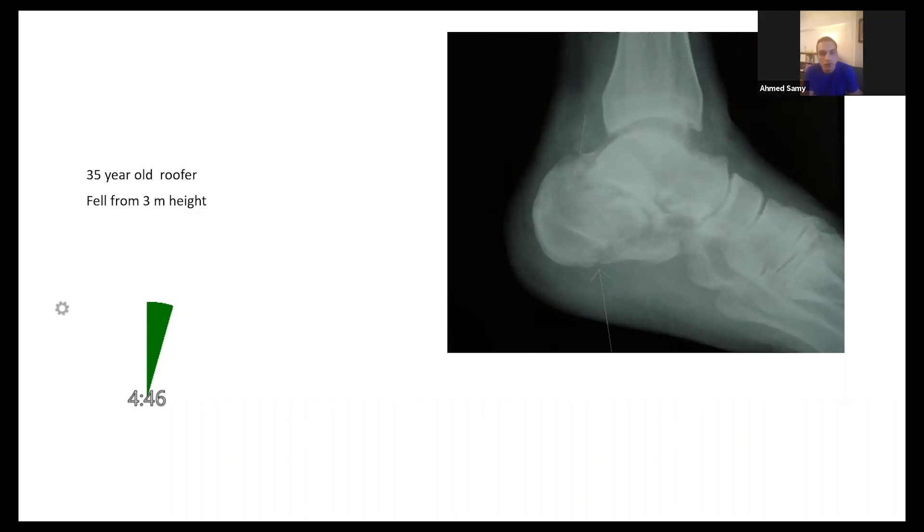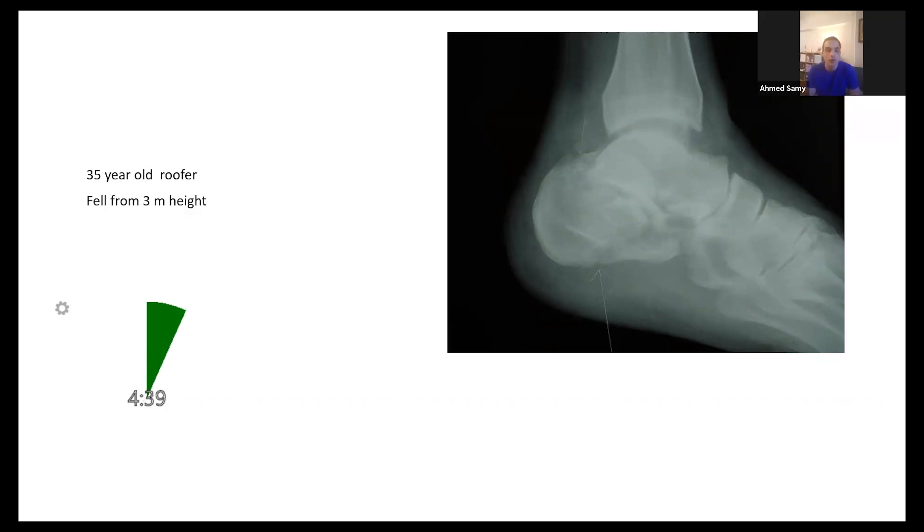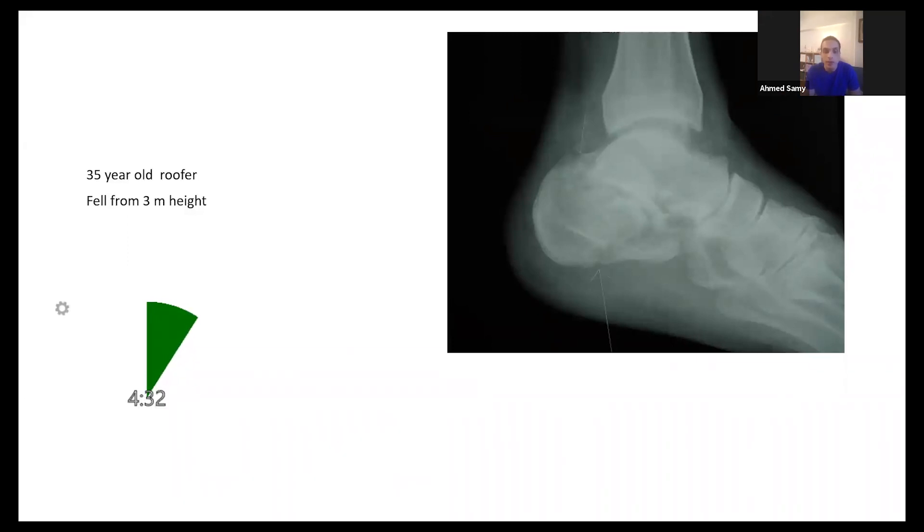I can see on the screen a lateral radiograph of the ankle and the most obvious deformity is a comminuted intra-articular fracture of the calcaneus. I can see that the Bohler angle is further flattened and the critical angle of Gissane is more obtuse than it normally should be.